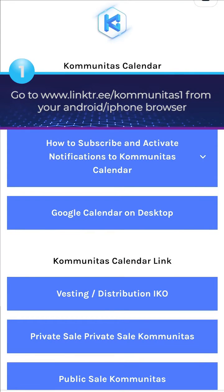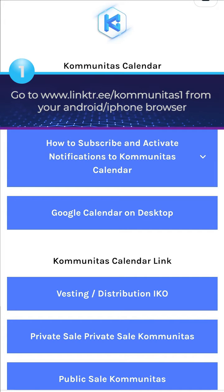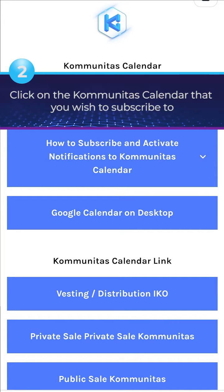Go to www.linktr.ee/communitas1 from your Android or iPhone browser. Click on the Komunitas calendar that you wish to subscribe to.